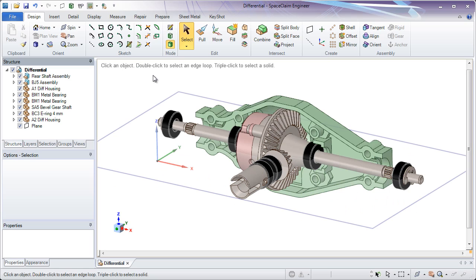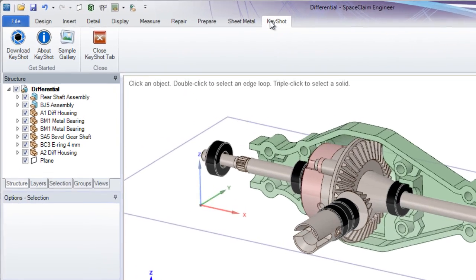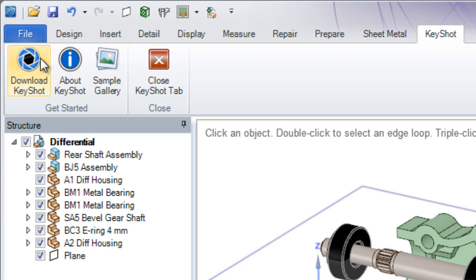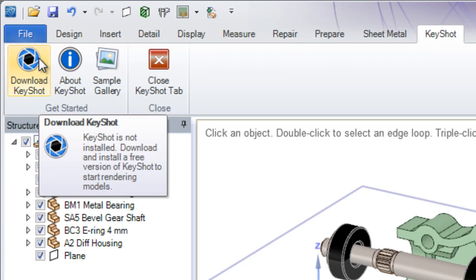SpaceClaim has always been great at editing and modifying parts, but what if you want to make a quick rendering of your design? For that, we now have Keyshot. We now have the ability to download Keyshot to do nice photorealistic renderings.